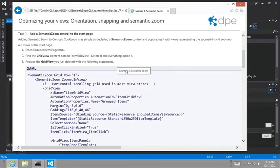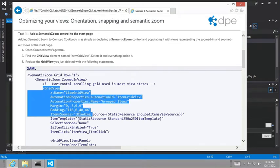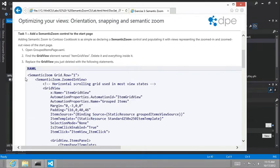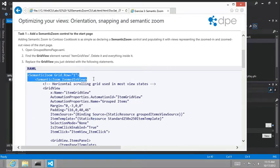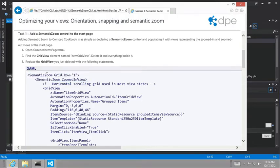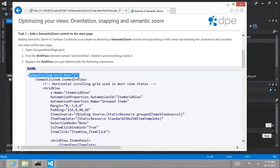And it asks us to replace the grid view with this new grid view. But there's really not a whole lot of differences here to the grid view itself. It's just what we're enclosing the grid view inside of. Notice that we're adding a semantic zoom and we're setting it in grid row number one.